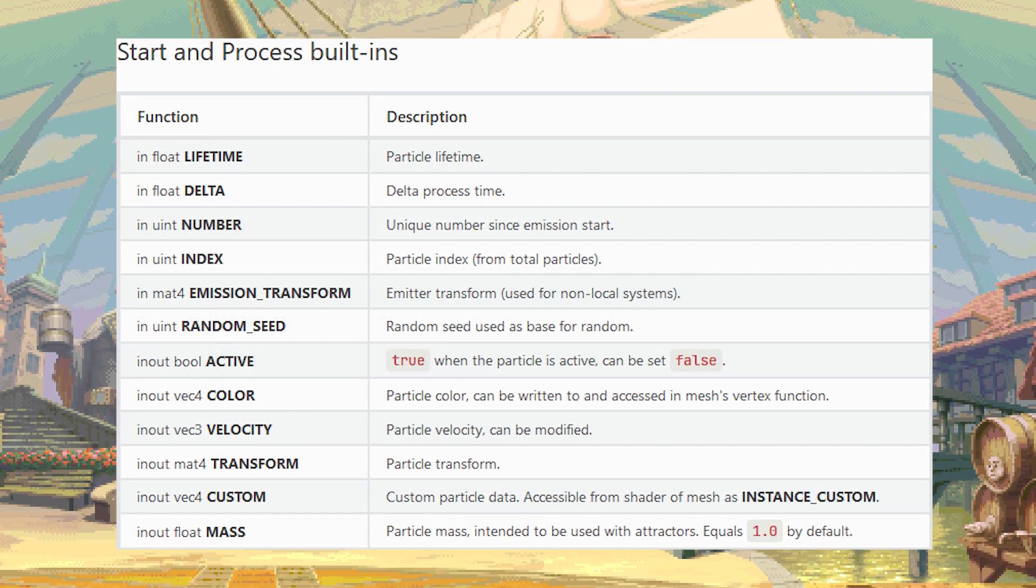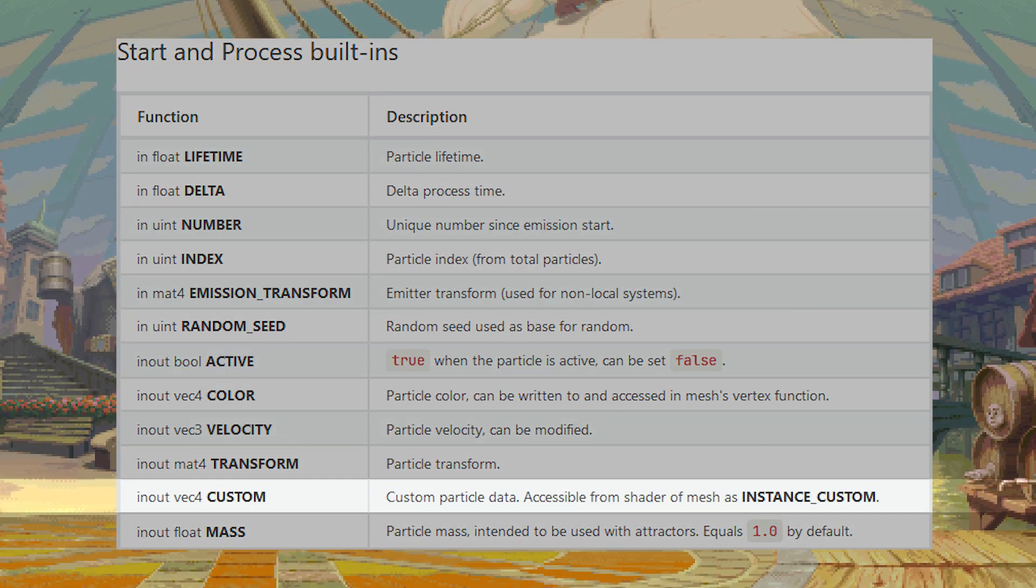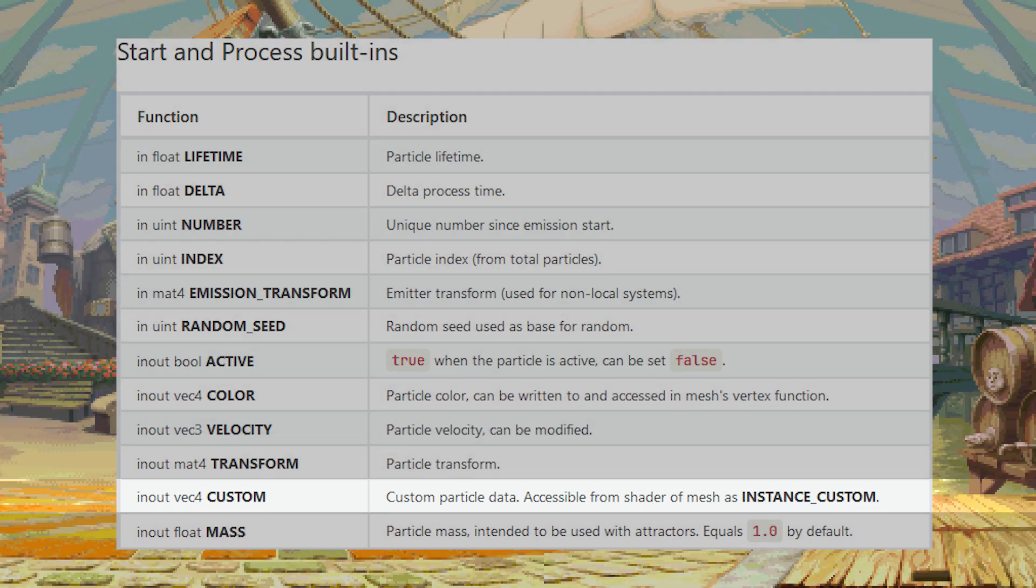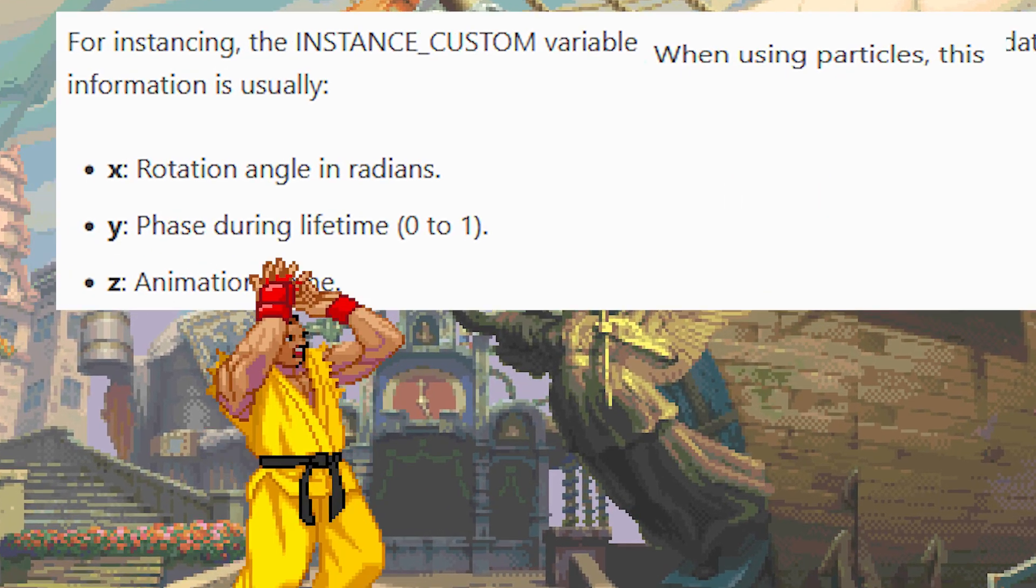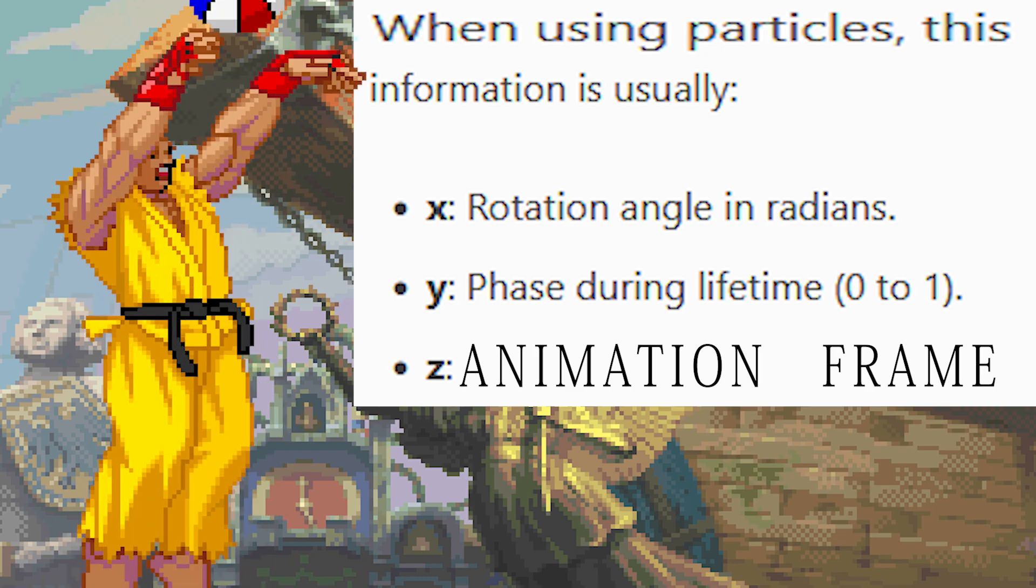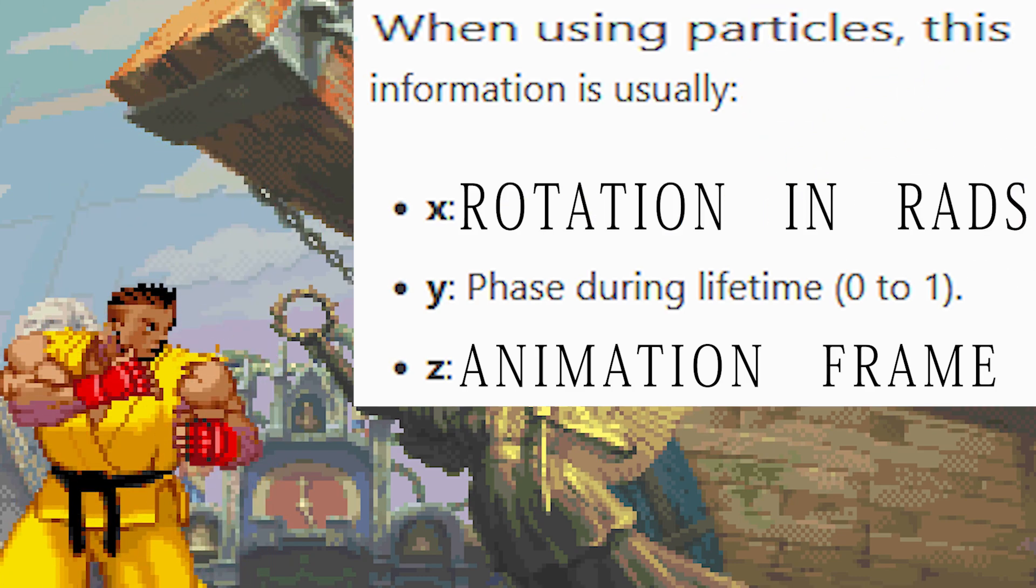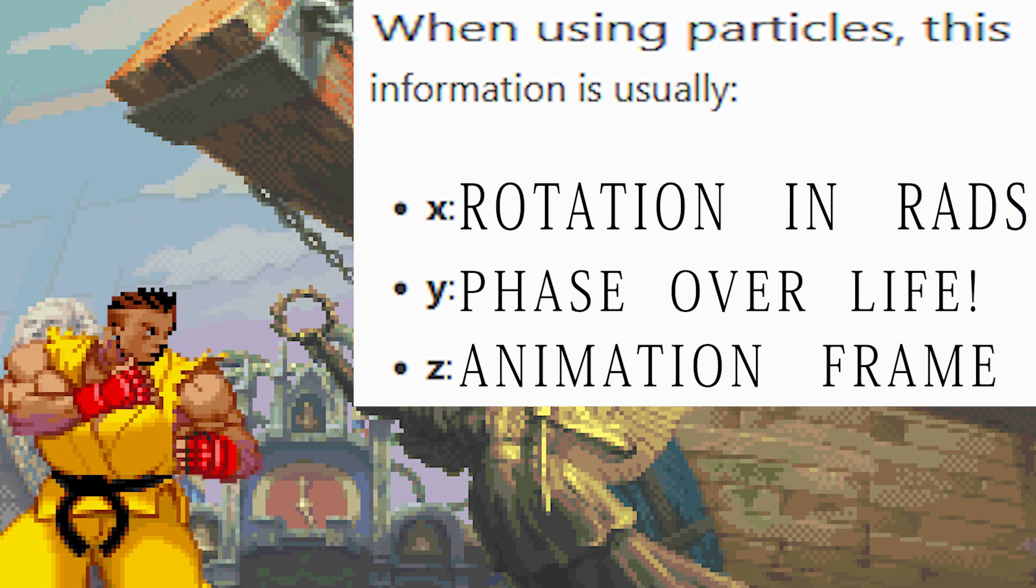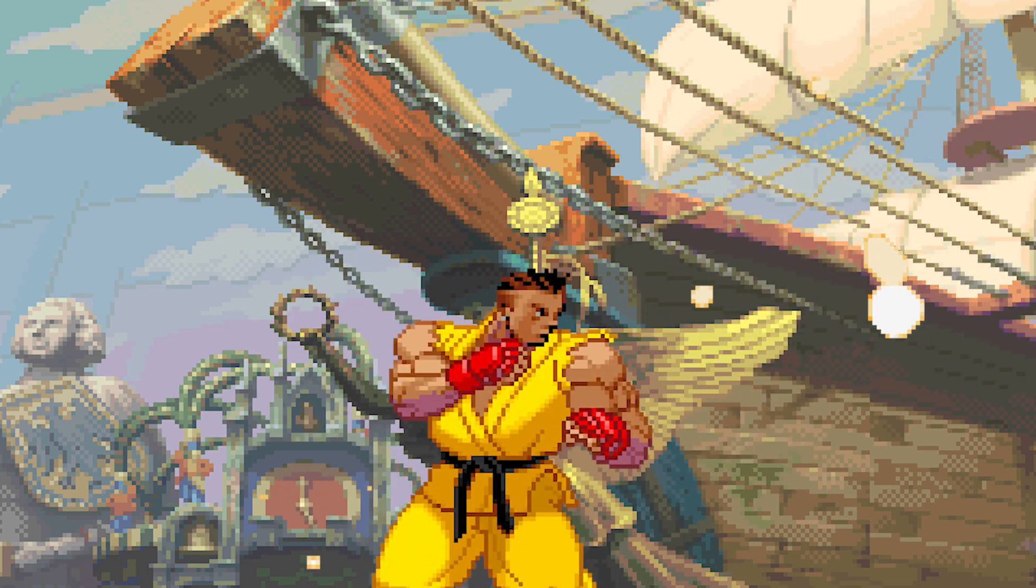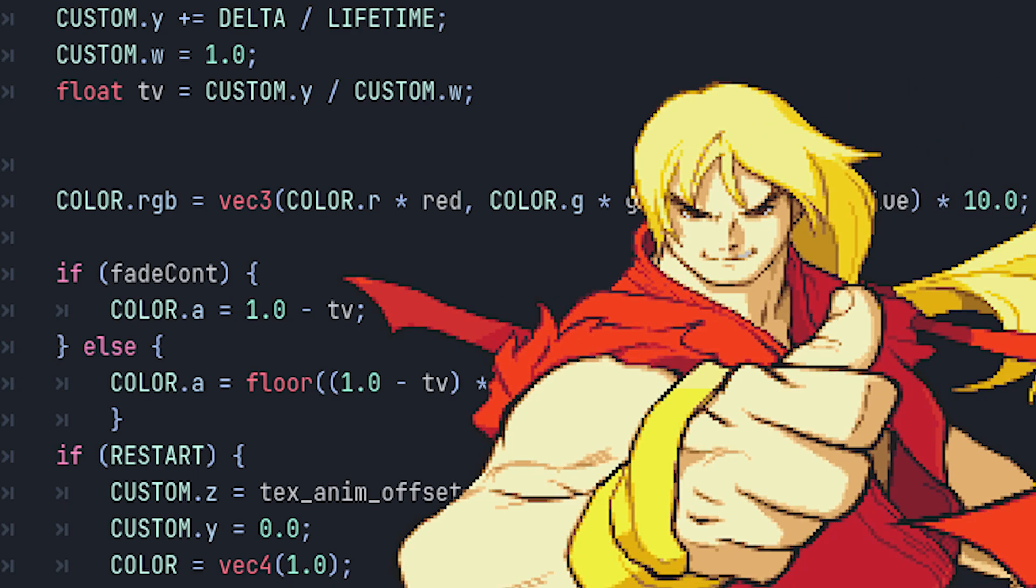What we are interested in today is the built-in Vector4 returning function named custom, particularly custom.z, which stores the animation offset used by the current particle. This custom data varies by the type of shader. Looking at the particle shader, z controls the animation offset, as I mentioned, x controls the rotation angle in radians, and y controls the phase during lifetime from 0 to 1. As far as I can tell, w is an extra float value that we can use to our discretion.